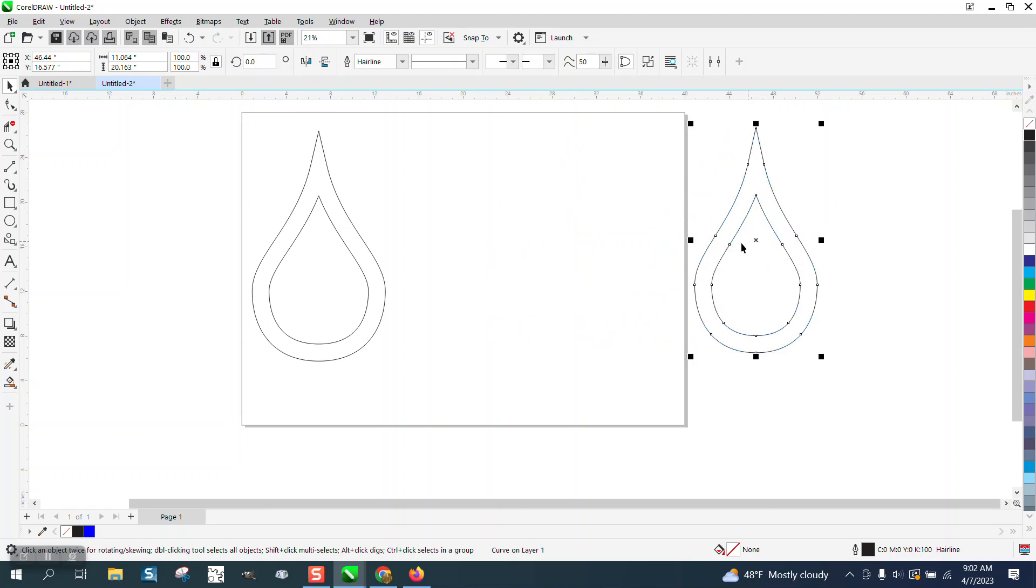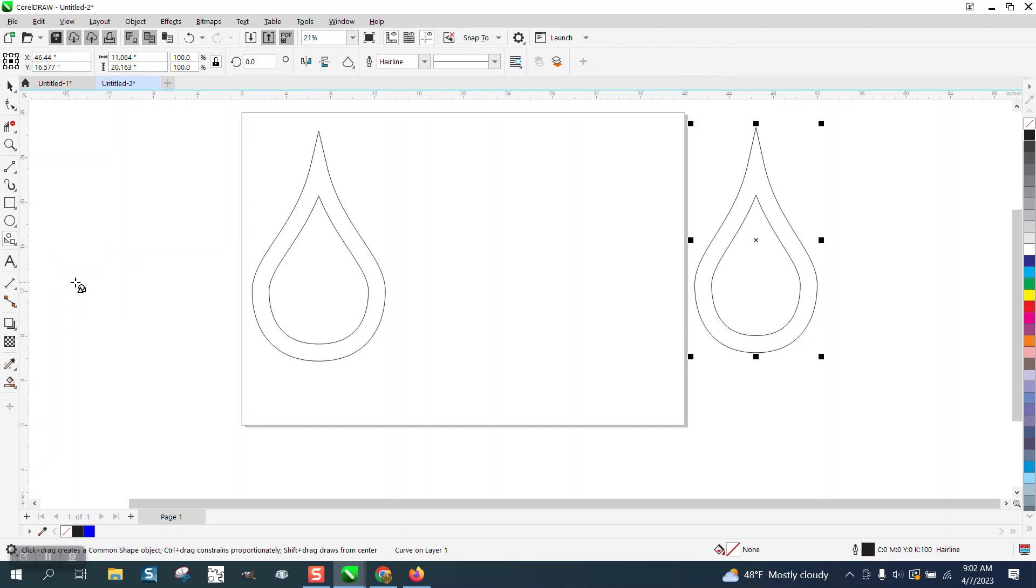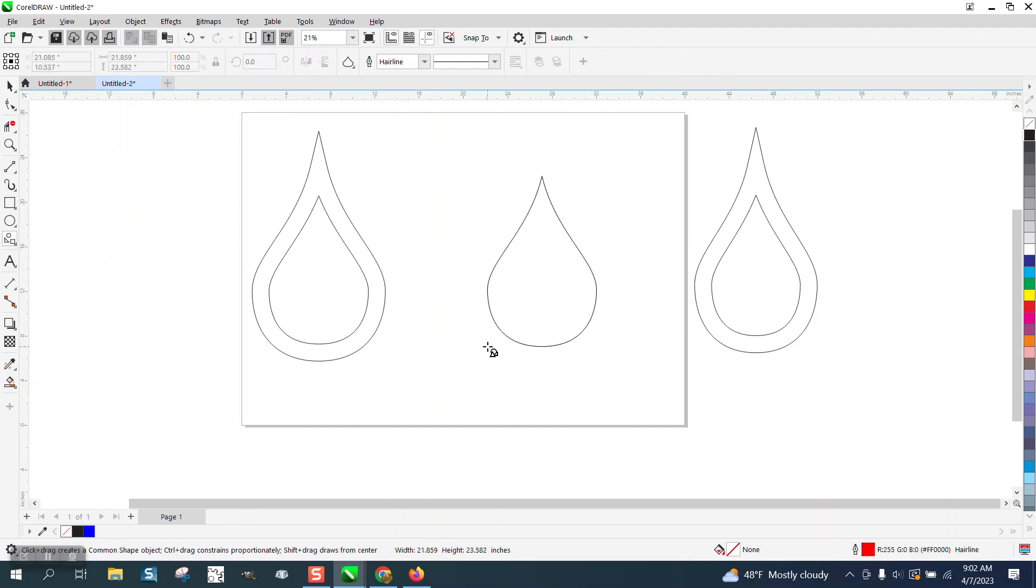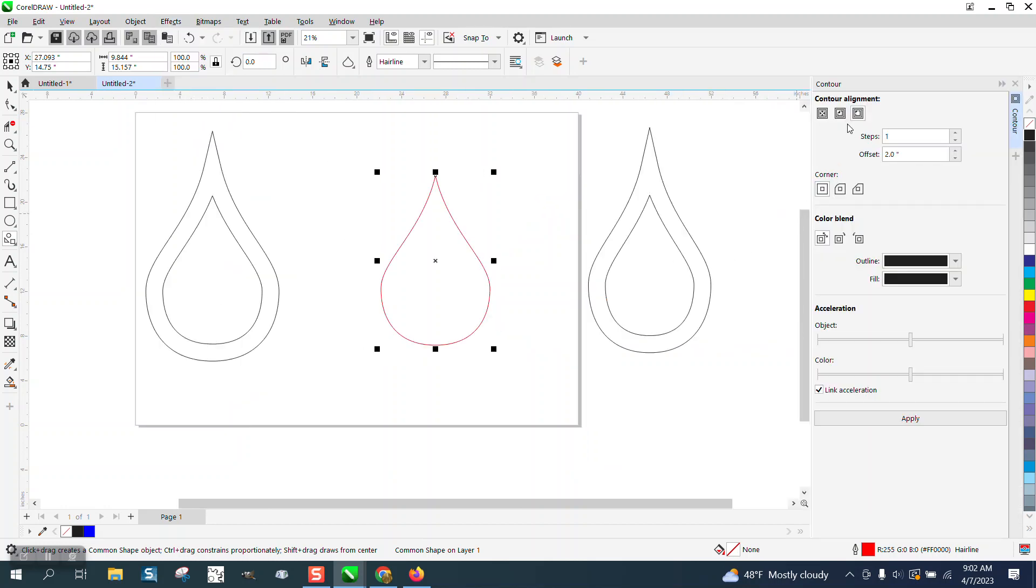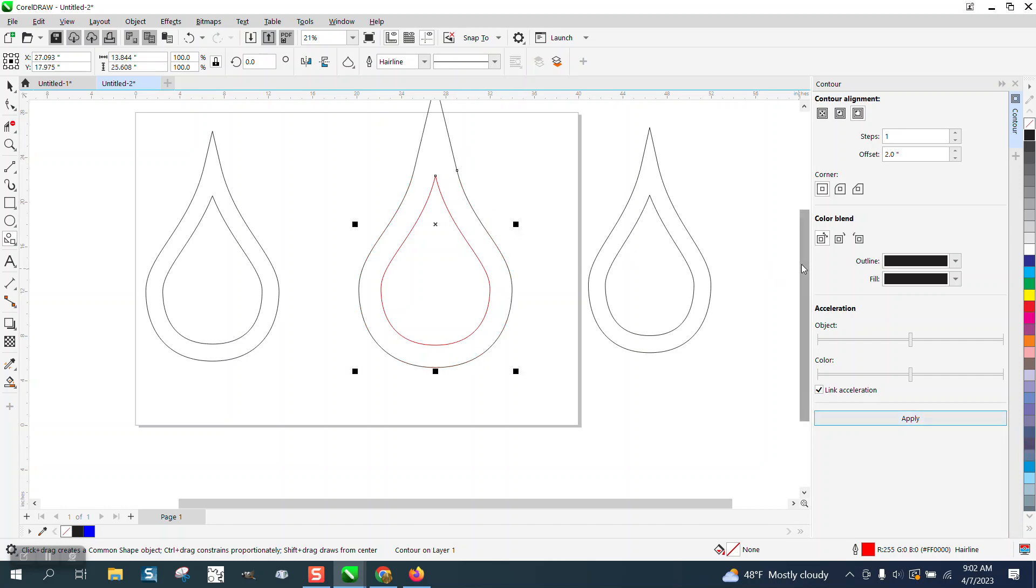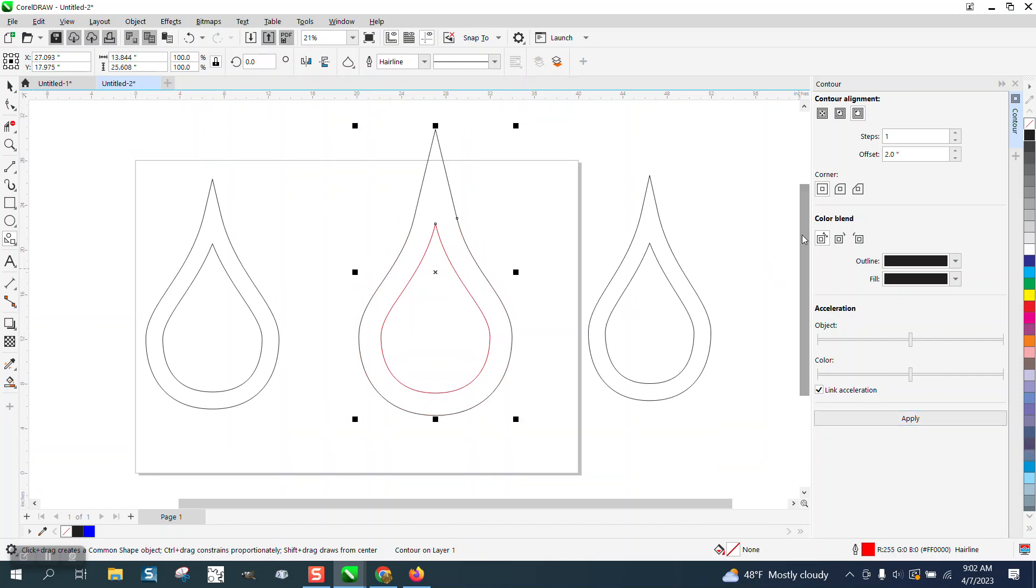The other way you could do that, that might be a little bit easier. Common Shape, I'm going to draw that same teardrop and you could go to effects and contour. I'm going to contour to the outside two inches. Now, what's going to happen is it's going to make a really sharp point on that top.